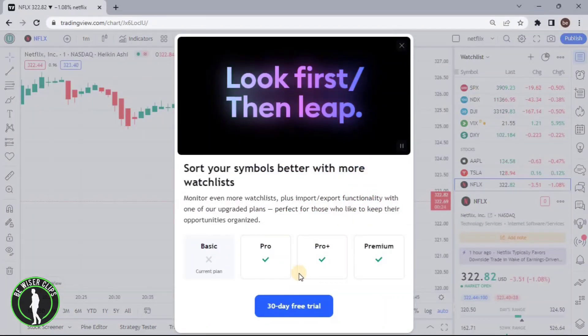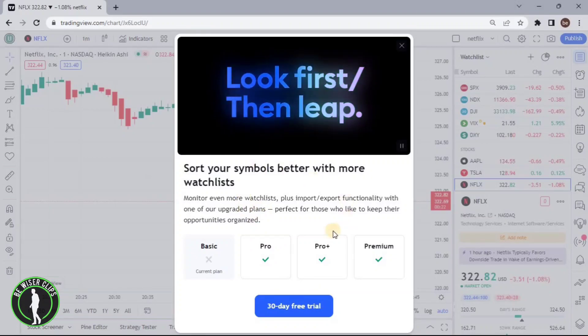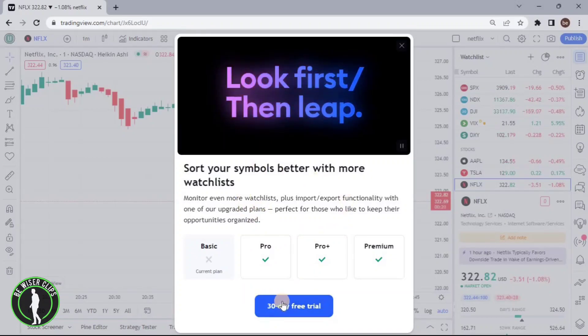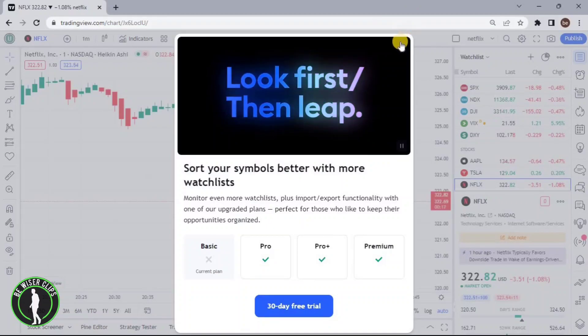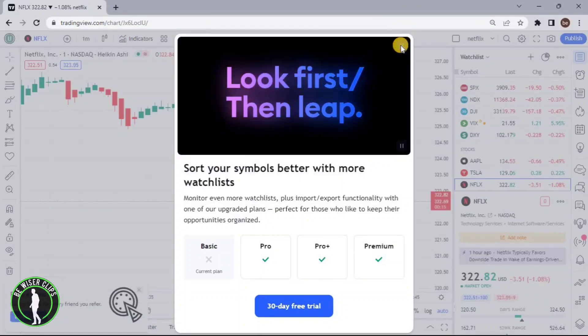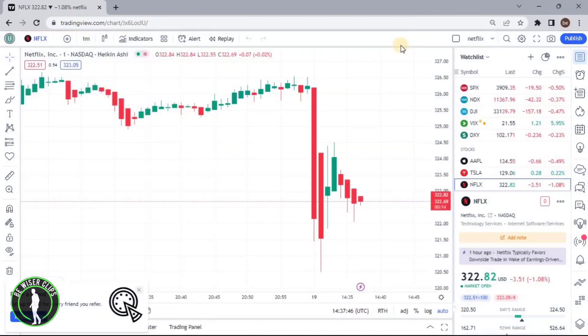After that, as you can see, I'm not able to use this option because I haven't accessed the 30-day free trial. But if you have a subscription account, then you can pretty much do it as well.